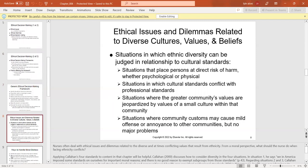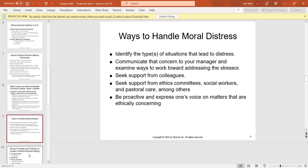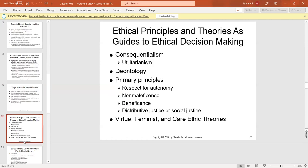Nurses often deal with ethical issues related to diverse and conflicting values resulting from ethnicity. When facing ethical conflicts, nurses should follow four standards. To handle moral distress, identify the situation, communicate to supervisors, seek support from colleagues, look for an ethics committee, and be proactive. The primary ethical principles guiding decision-making are respect for autonomy, non-maleficence, beneficence, and distributive or social justice — being fair among all.